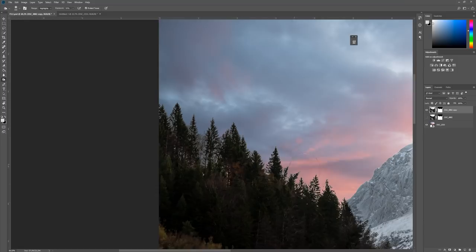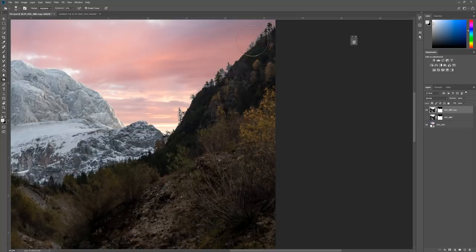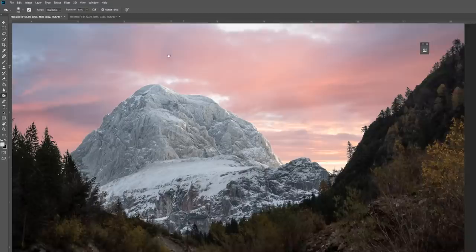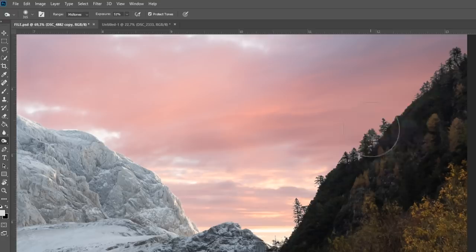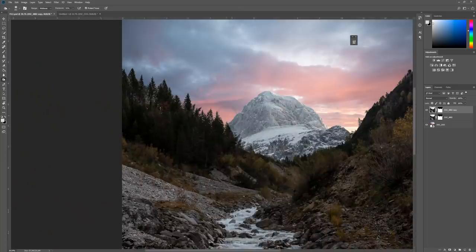After burning the highlights, change the burn tool setting to Midtones. Exposure determines how strong the effect is. Now brush to get rid of those gray parts as well. This is a really powerful way to do it, and that's how I do it every single time.